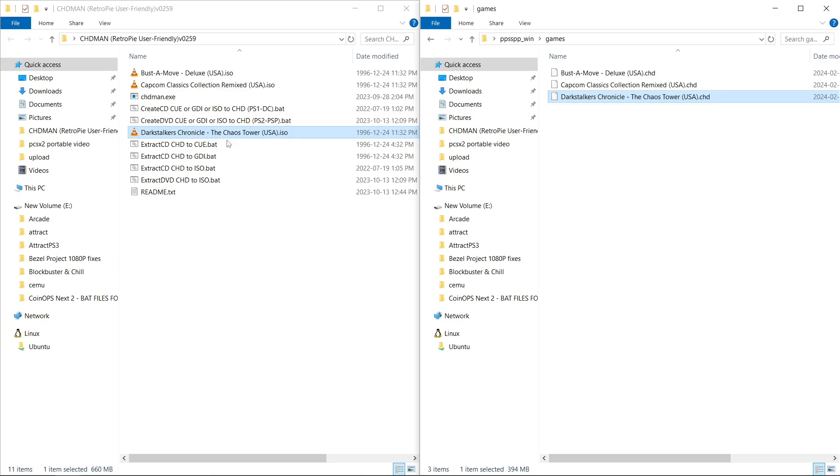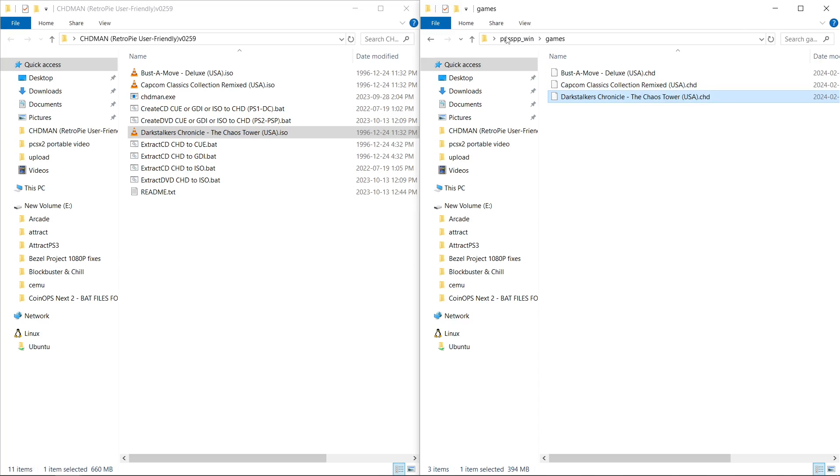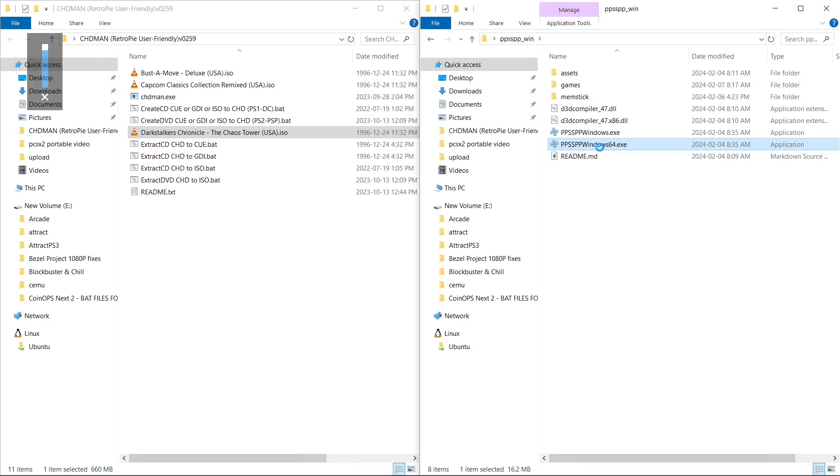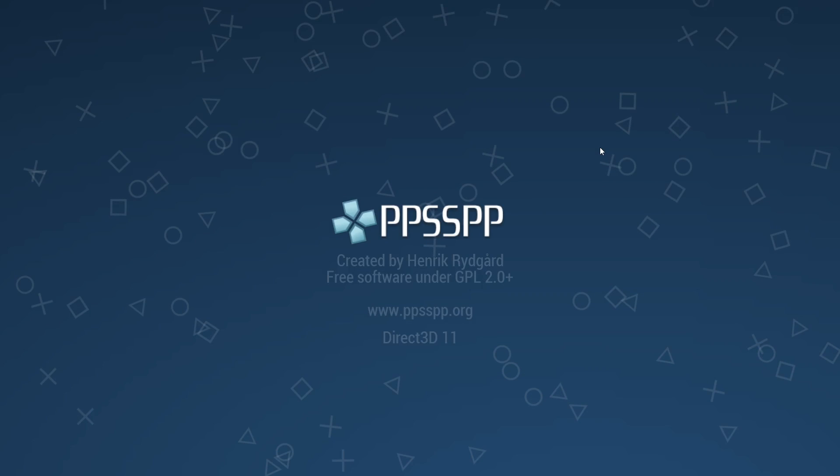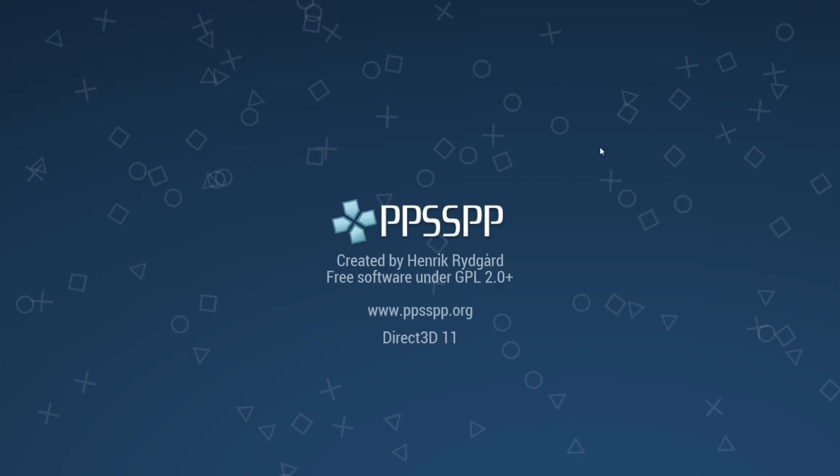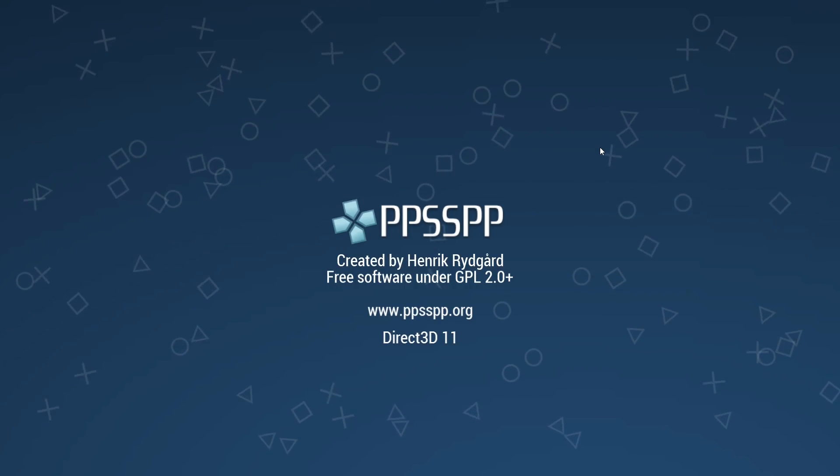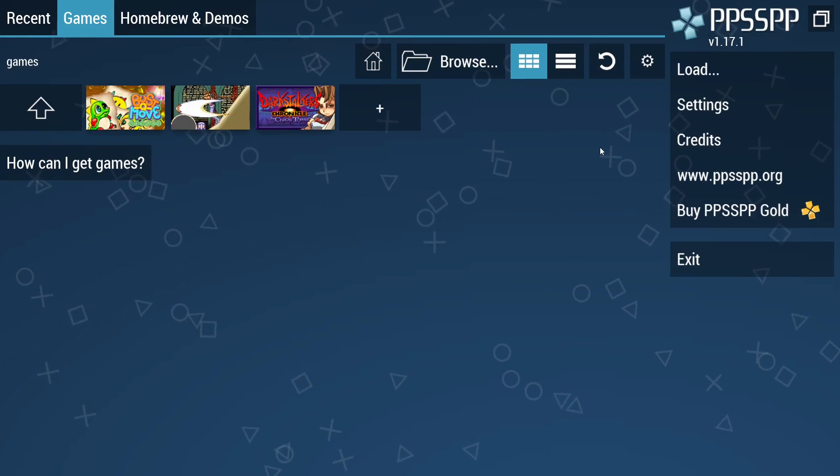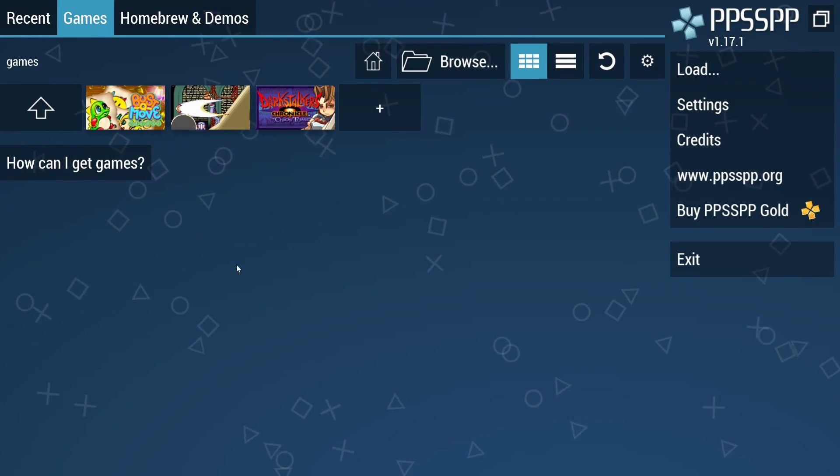And then you can choose what you want to do with your ISOs if you want to delete them. Every time I do it, I just test my CHDs to ensure that they're going to work. So I'll just mute and run my PPSSPP. There we go. So let's launch a game. There we go.